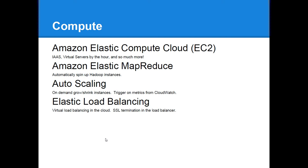So the first one there on the list is Amazon Elastic Compute Cloud. That is infrastructure as a service, so virtual servers. Think of it as VMware, but you're operating VMware inside one of Amazon's data centers. So you can fire up your virtual machines and pay by the hour. And so much more, there's a lot of cool stuff in there.